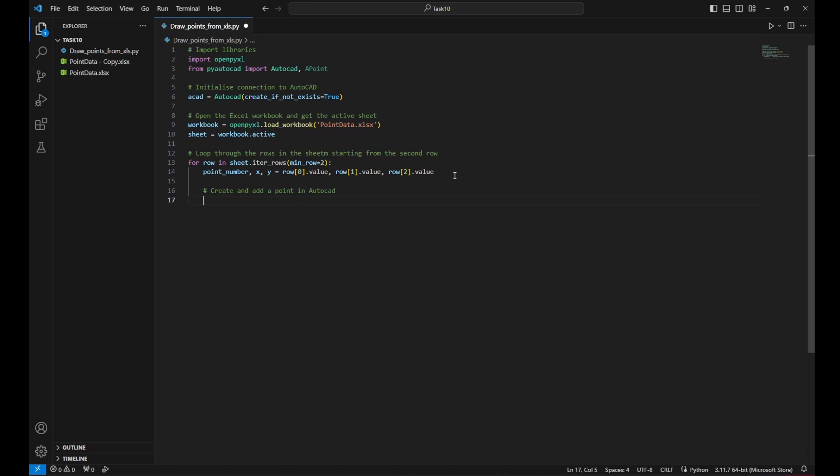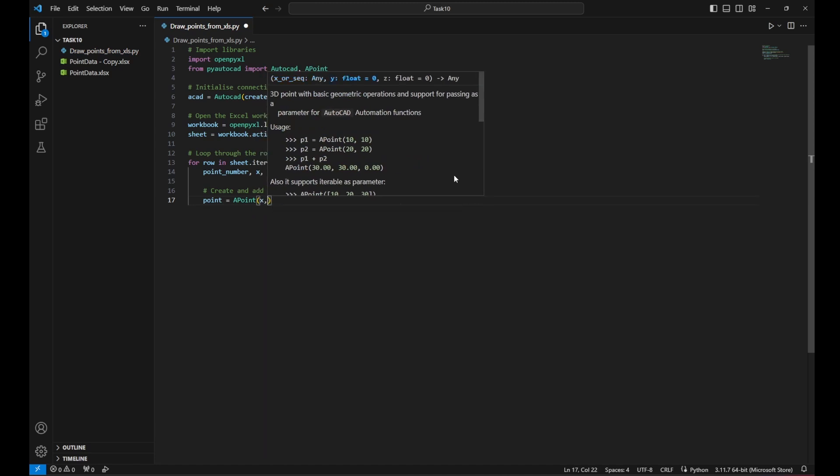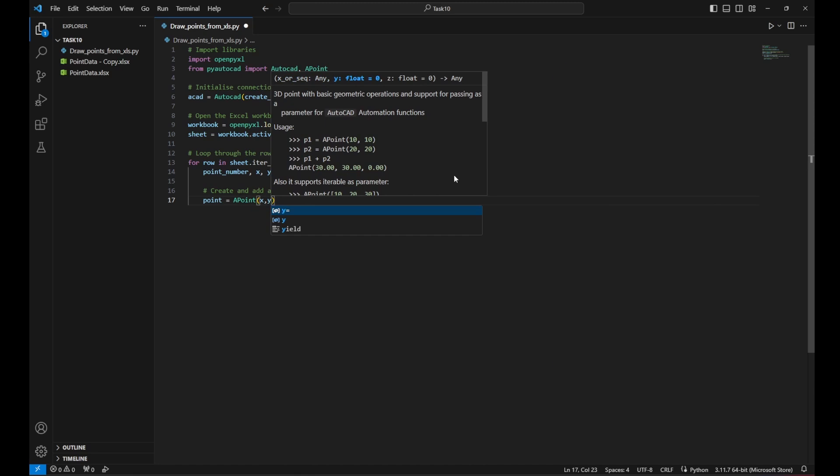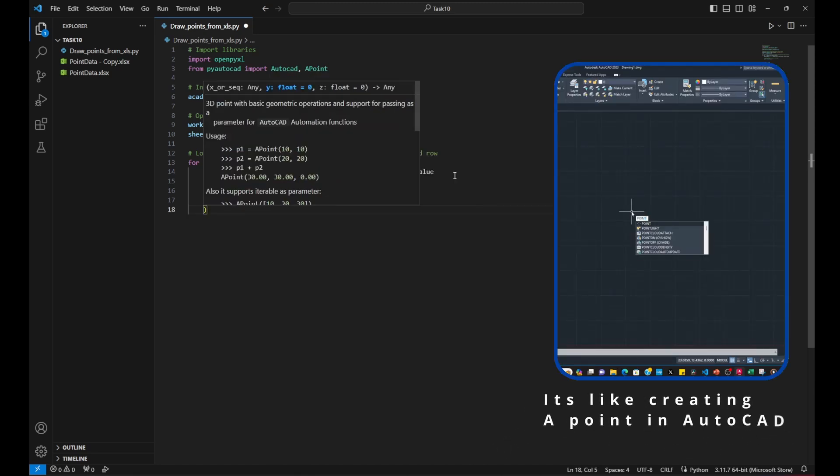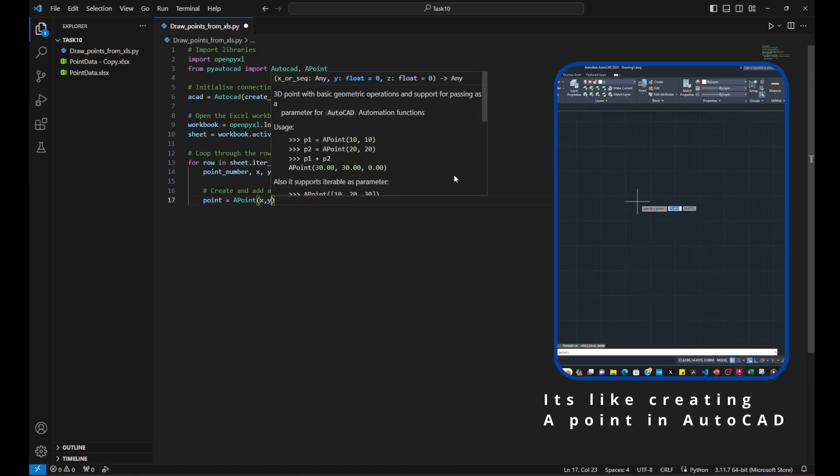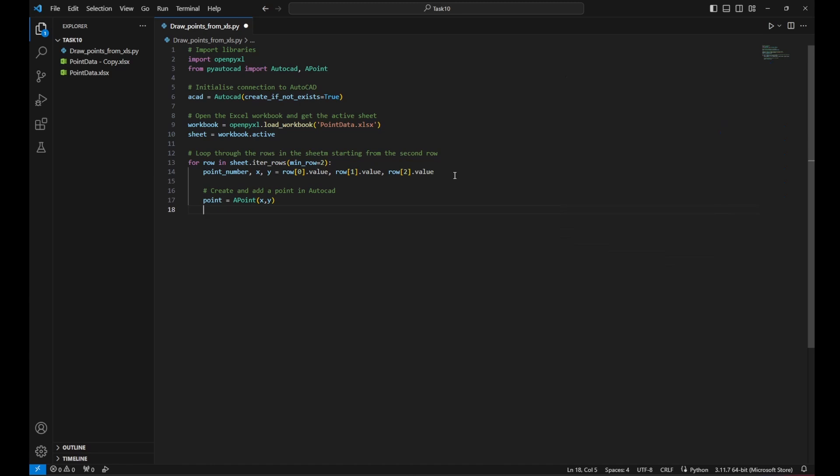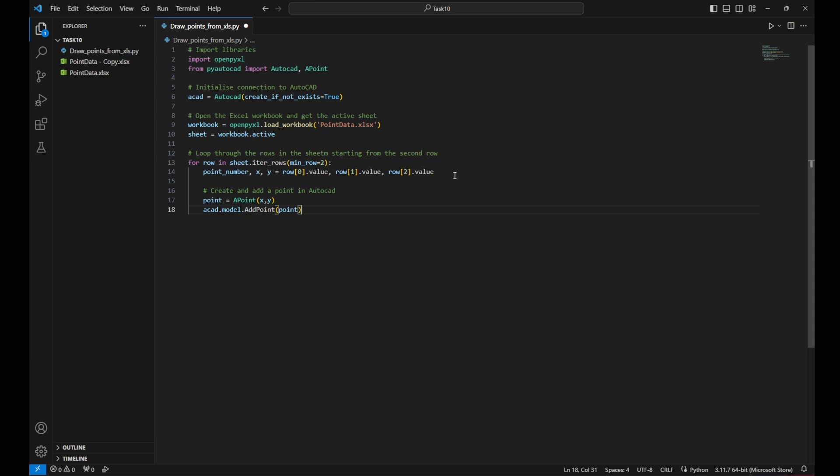Now I want to create and add a point in AutoCAD. We've done that before. So we need a variable. Call it point equal a point. So we are calling that function which needs an X and Y coordinate in order to define a point. Then we need the function to draw that point. So we call ACAD dot model space model to access the model space. And the function is add point. And between a bracket, we define the point variable.